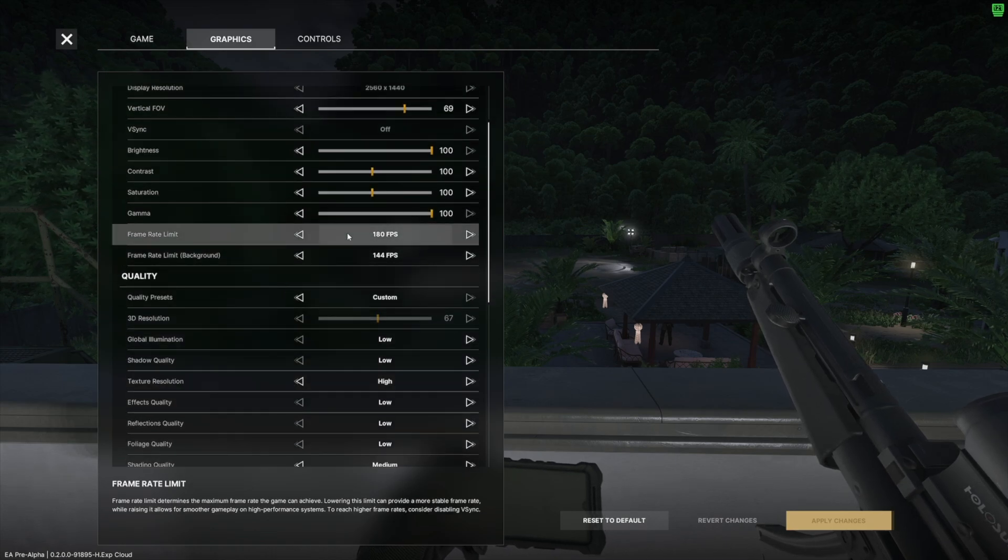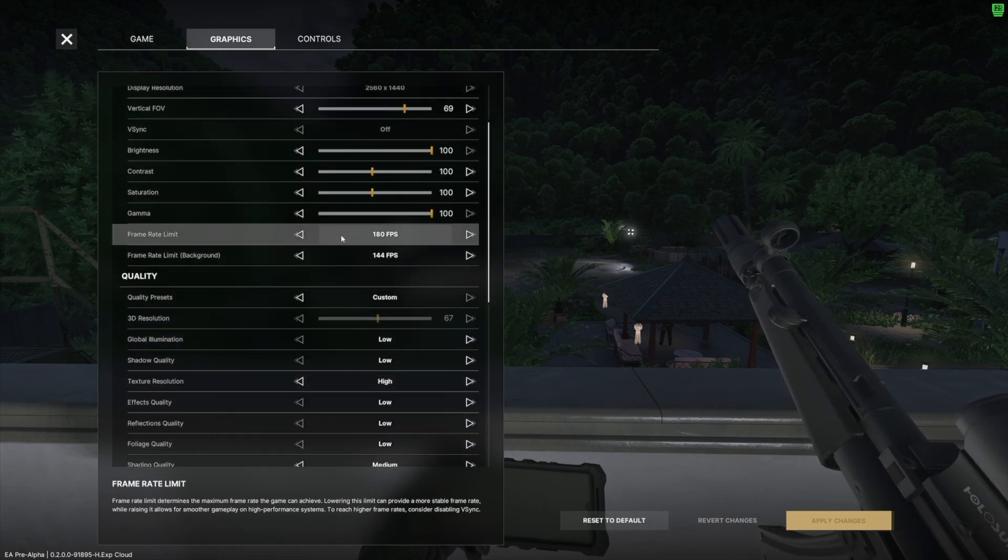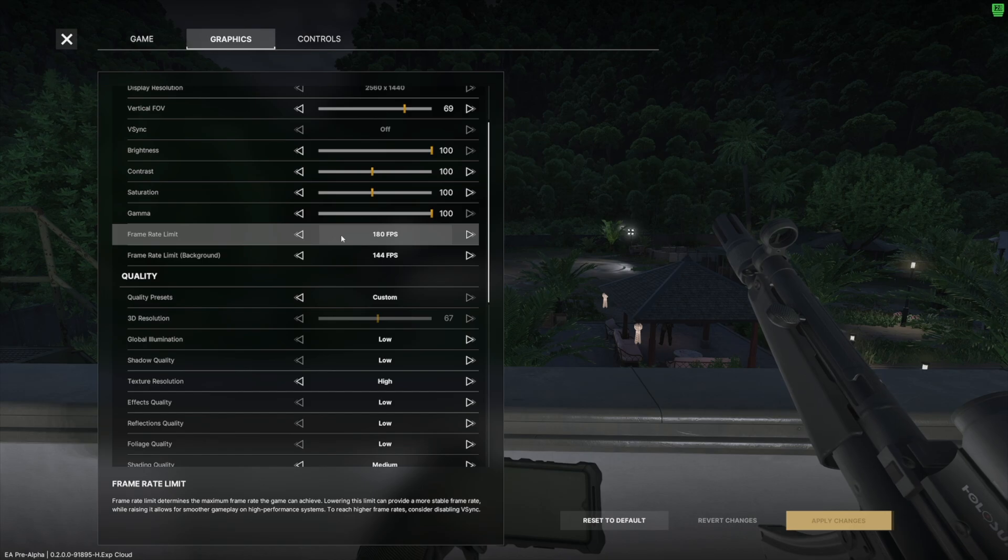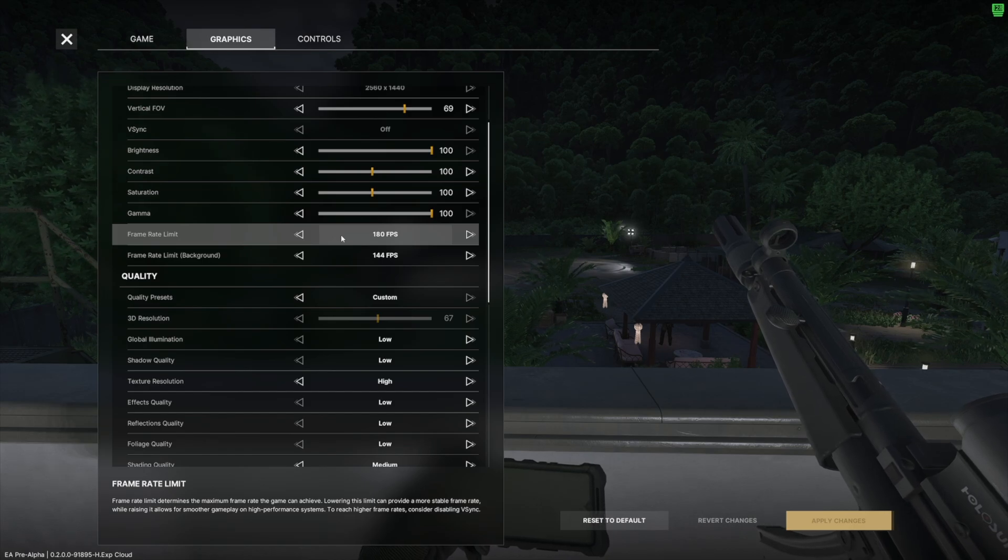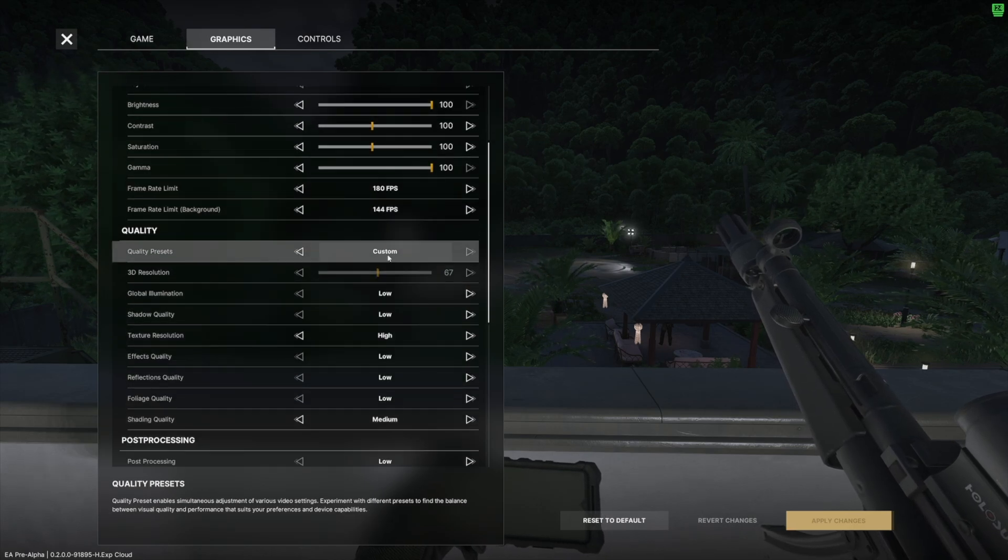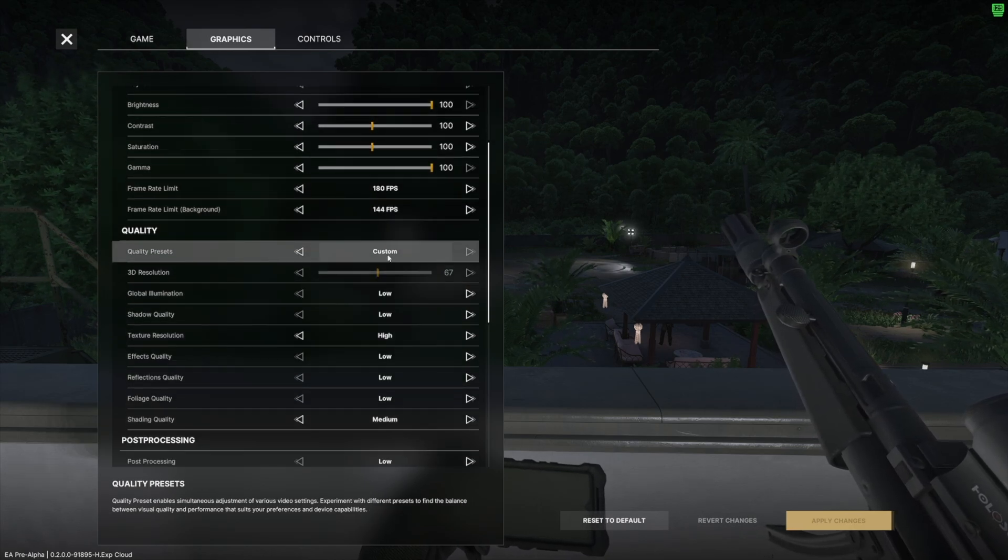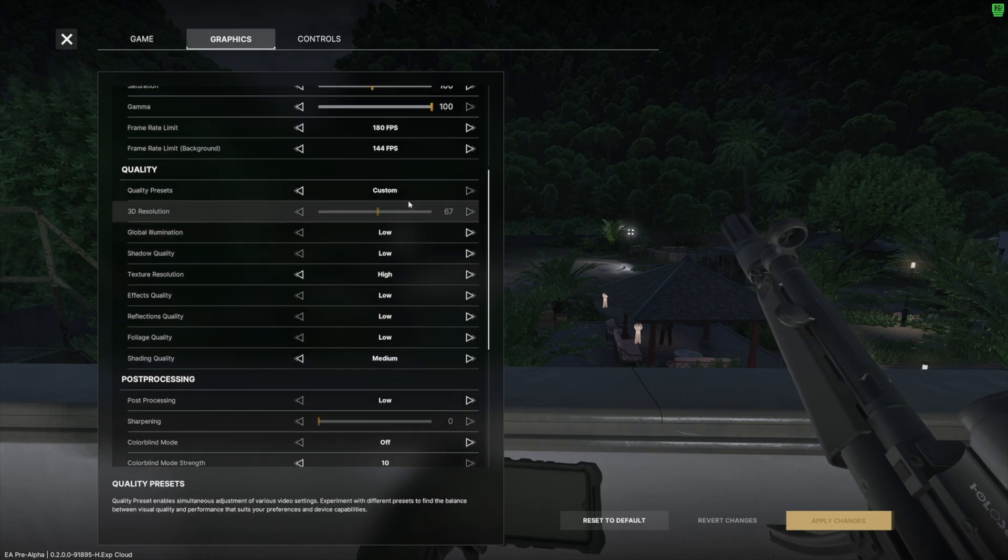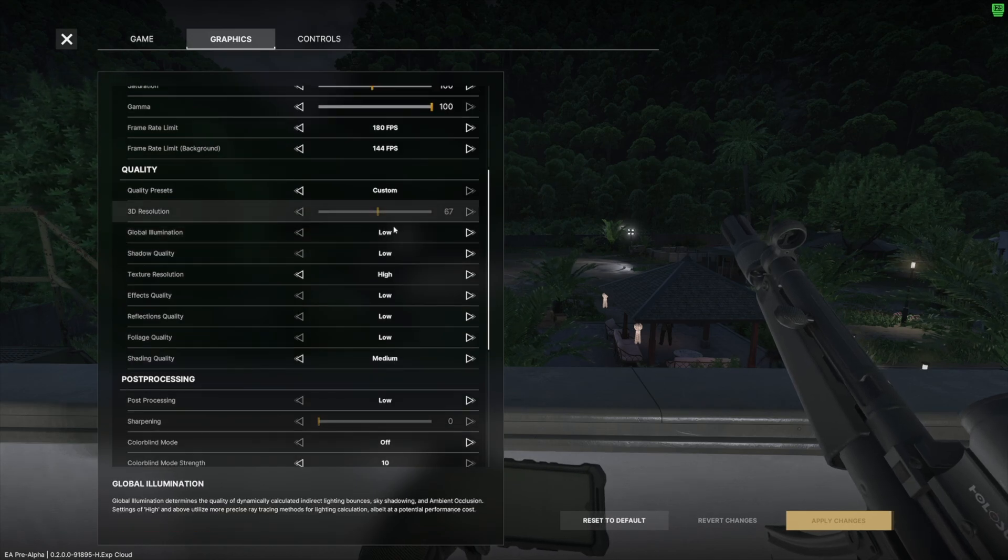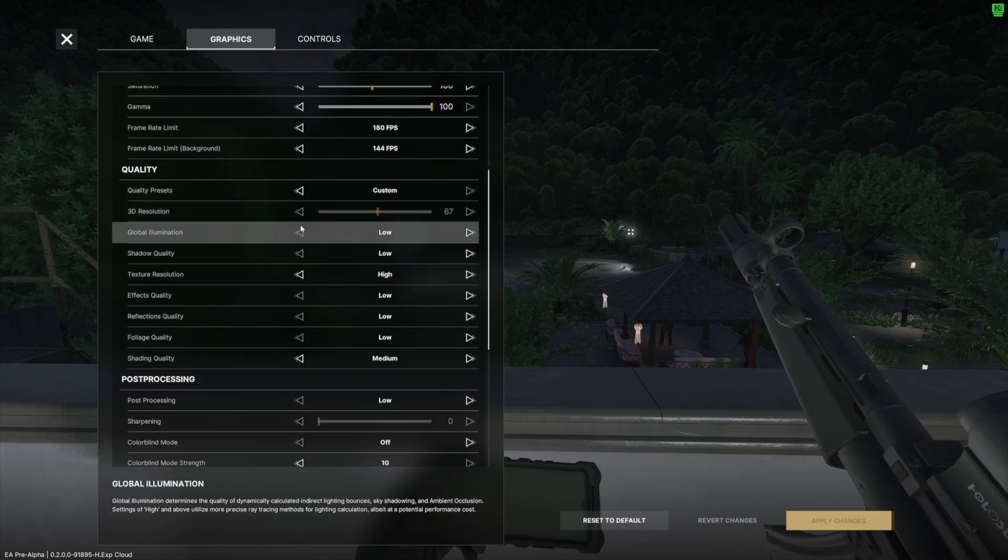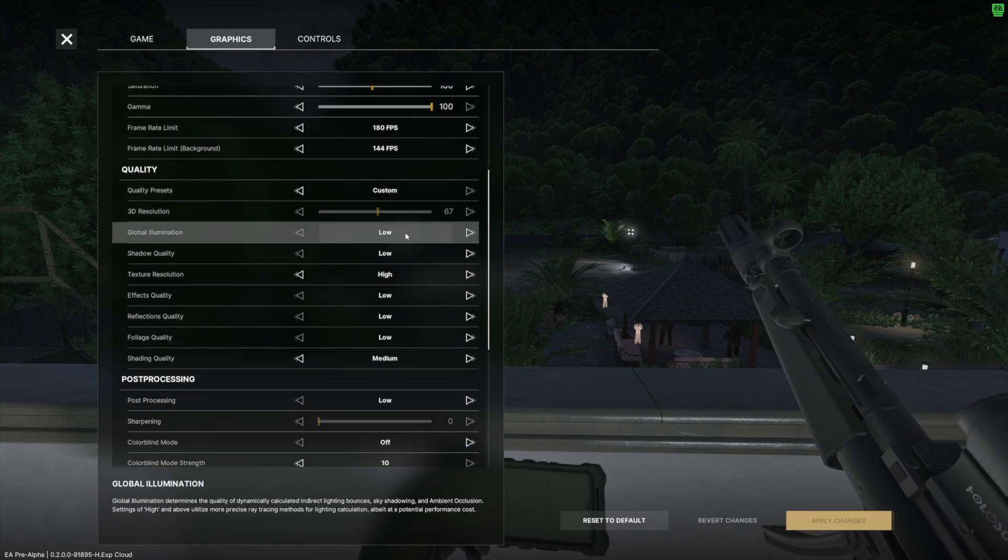Frame rate limit set to 180. I never reach this anyways, so it's fine. I keep it capped at 180. Background FPS you could limit this if you want, but that's been set to default for me. Custom quality presets, 3D resolution, I can't change that because I use NVIDIA DLSS.